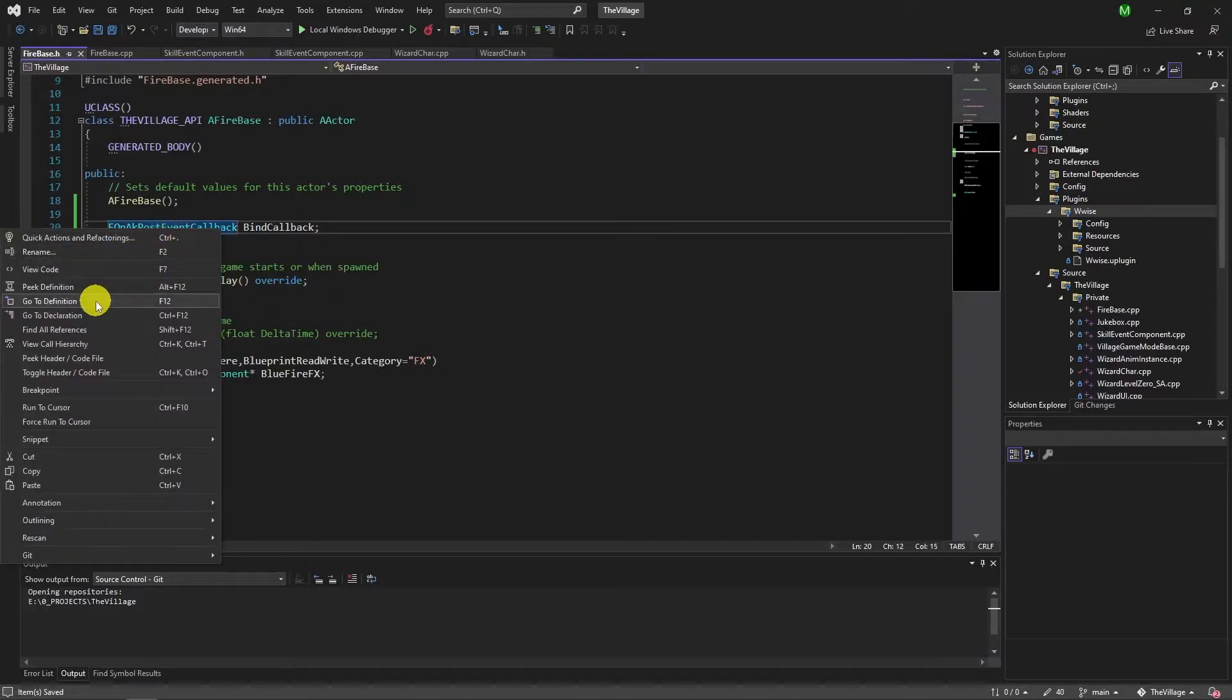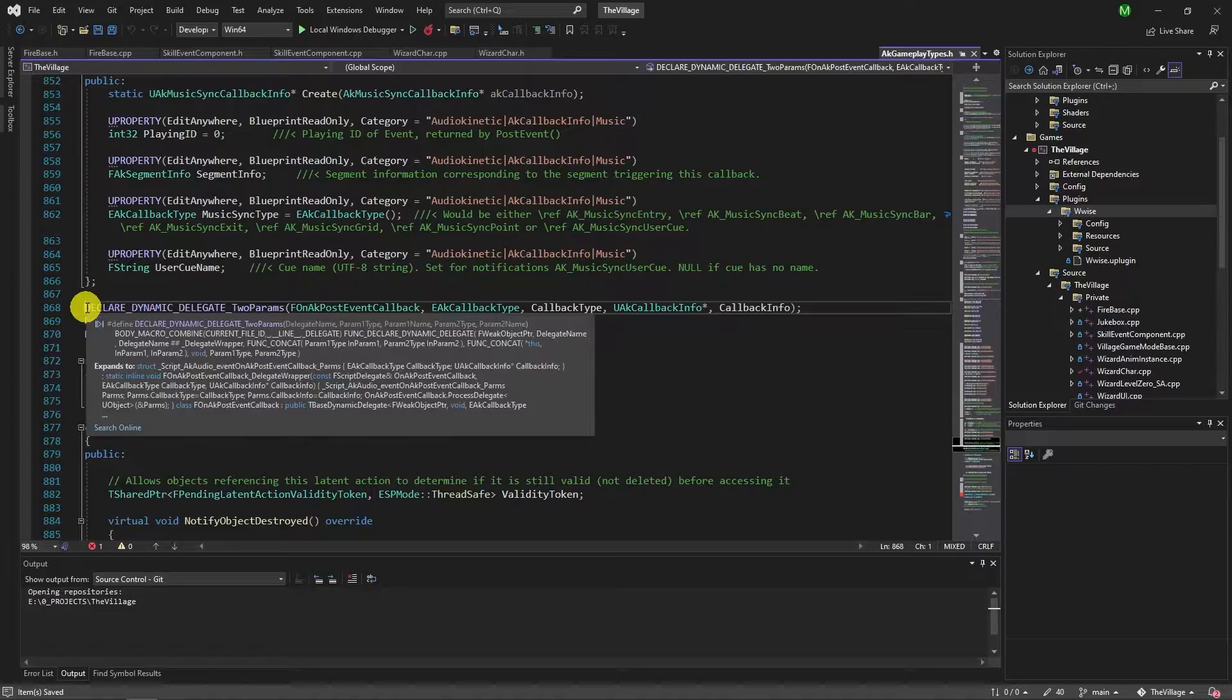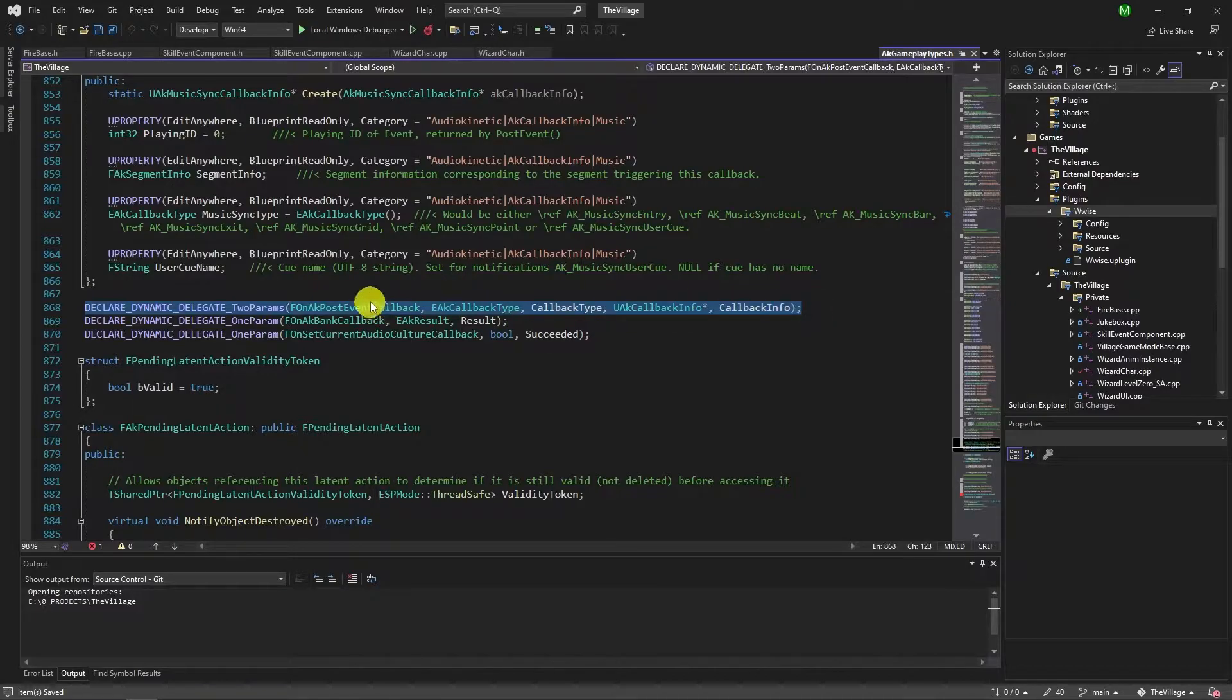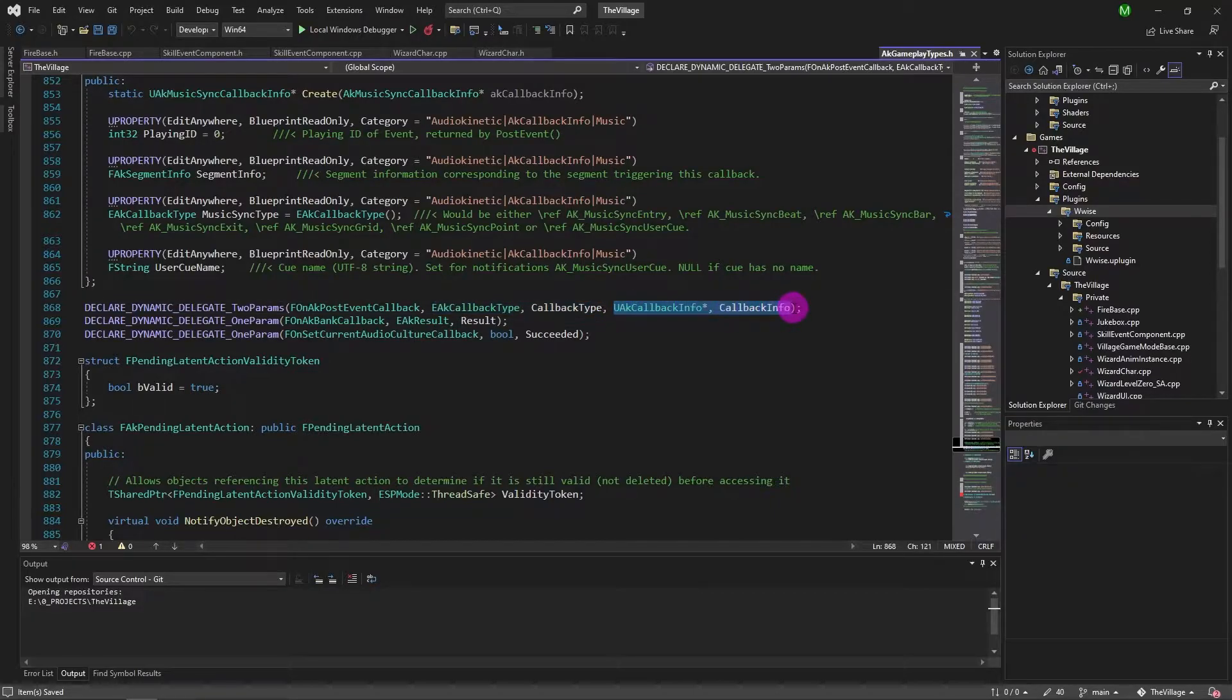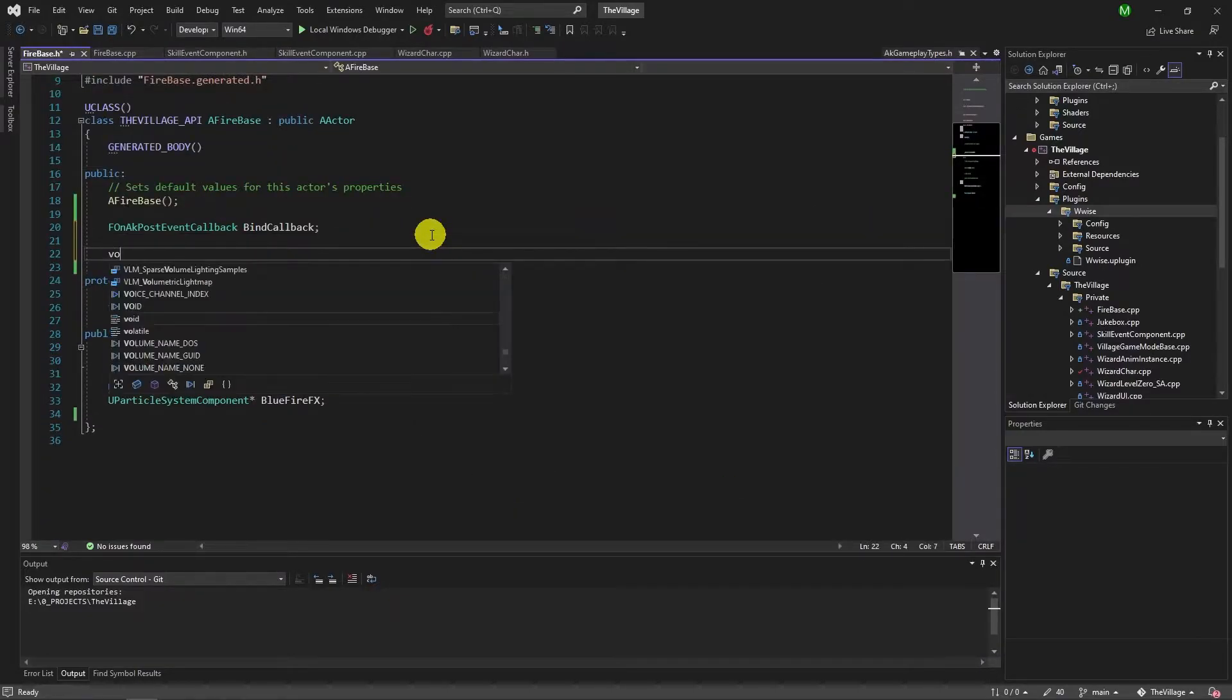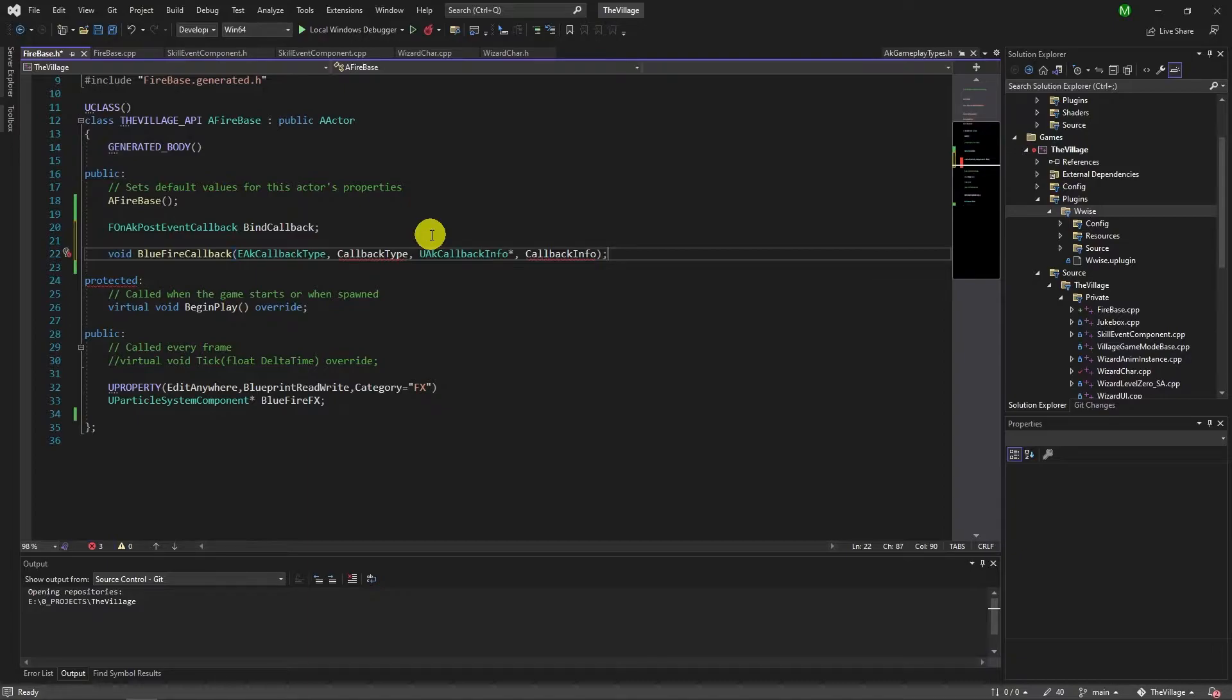FAkPostEventCallback is a delegate so it's not an actual class but a delegate for an event. When we find its definition it shows the declaration of the delegate. This delegate has five parameters. First one is the name, second and fourth ones are the variables of the event it requires. Simple way to use it, copying these values to a createName function with that. My callback function now has two variables, EAKCallbackType and UAKCallbackInfoPointer. You can name the function whatever you want.